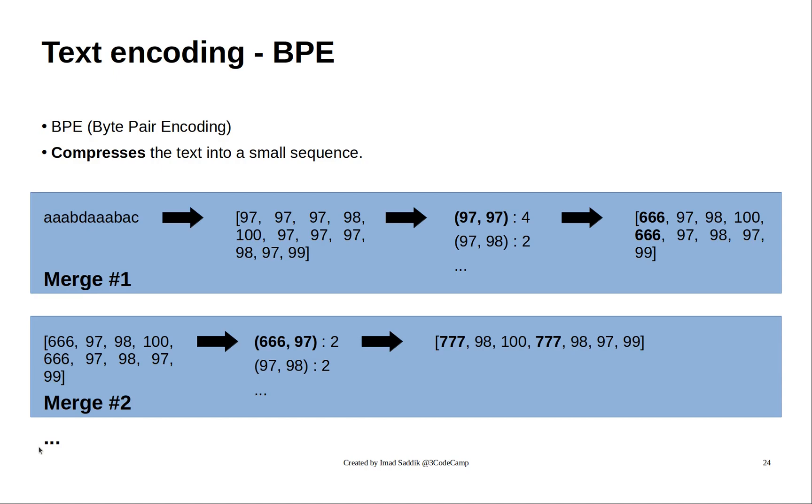As I said before, the byte pair encoding allows you to define how many merges you want to perform so that you can control the size of the vocabulary. So if you want to perform just ten merges, you can do that. Once you reach that last merge, then the algorithm will stop, and you will get your vocabulary.